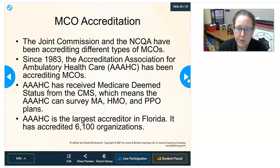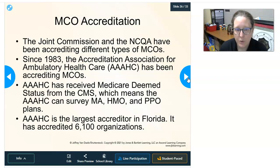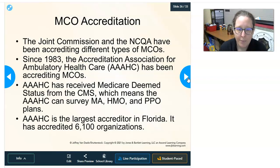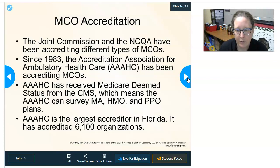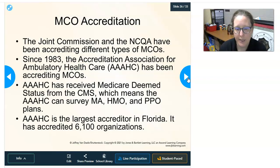The Joint Commission and the NCQA have been accrediting all types of MCOs since 1983. The Accreditation Association for Ambulatory Health Care (AAAHC) has also been accrediting MCOs and has received Medicare deemed status from CMS, meaning it can survey Medicare Advantage HMOs and PPO plans. The AAAHC is the largest accreditor in Florida, where there are many Medicare plans due to the large retired population, and has accredited 6,100 managed care organizations.